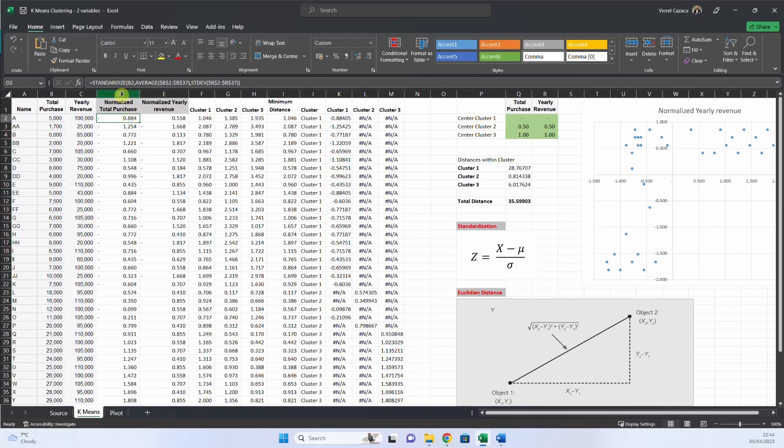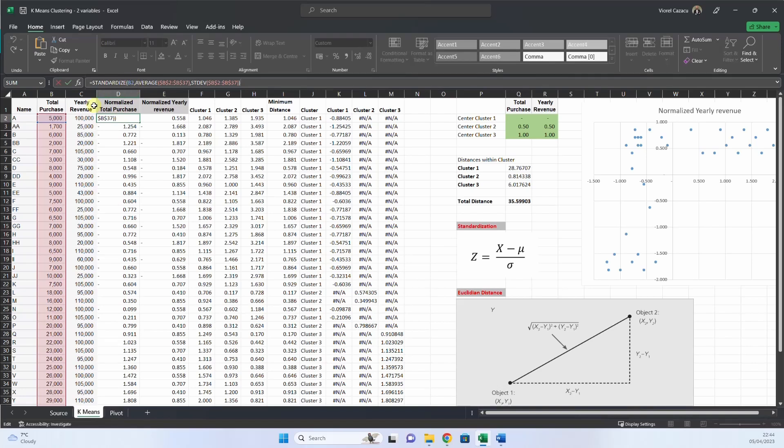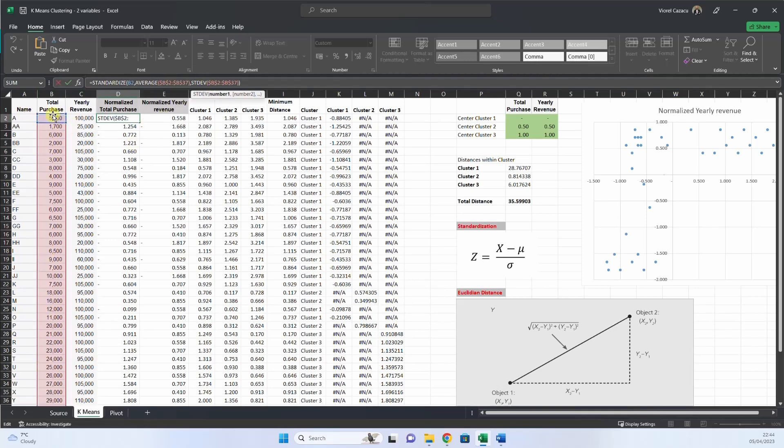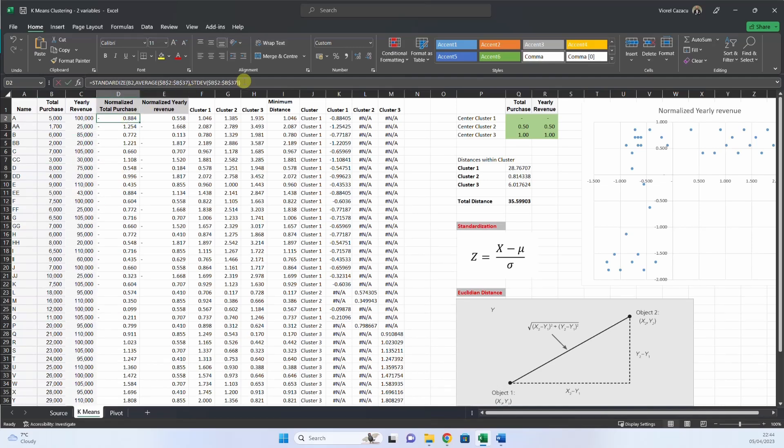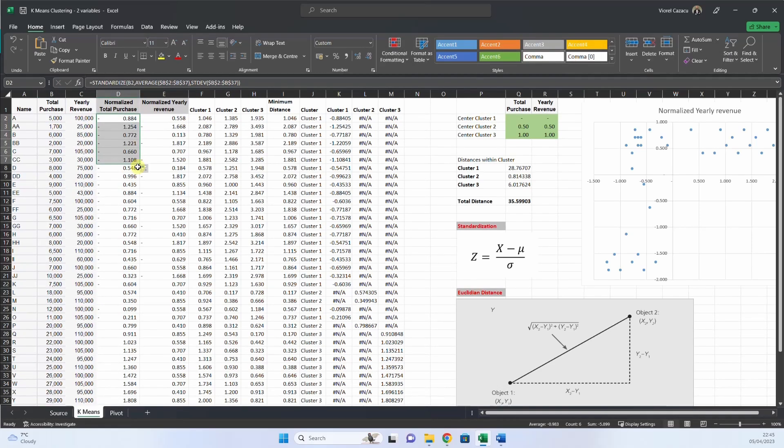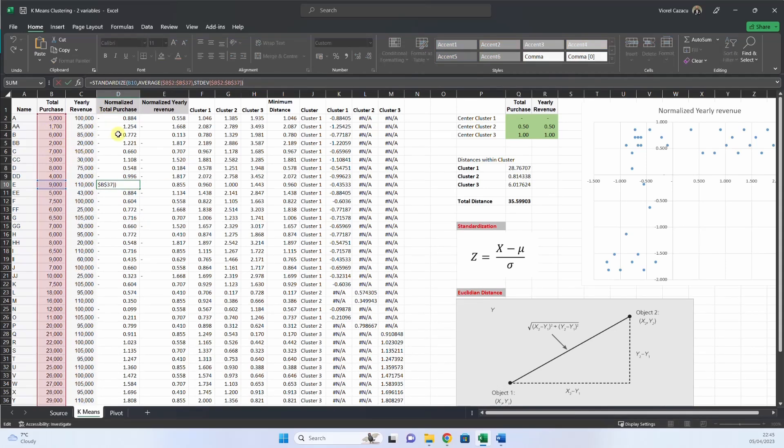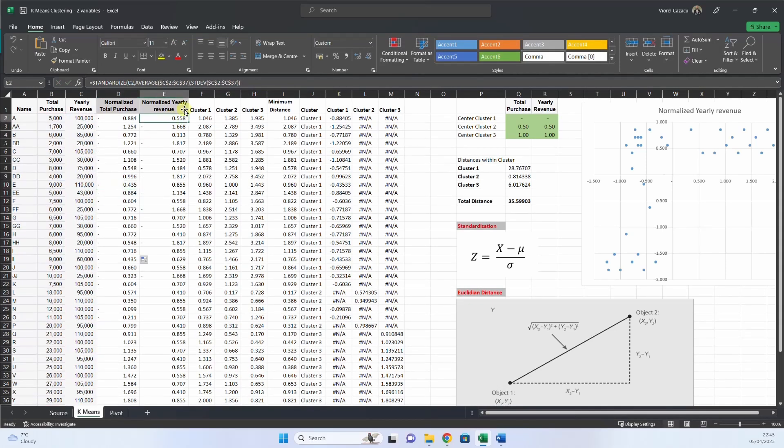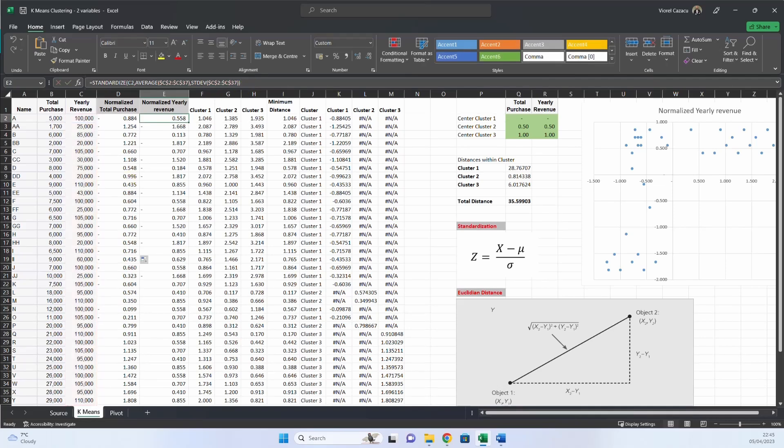And in Excel, we have a standardized formula, and the standardized formula is like this. You have the data point, then the average of the column, and then the standard deviation of that column. And then you drag it down, and each of them is normalized. Here, in yearly revenue, the same, we standardize it.